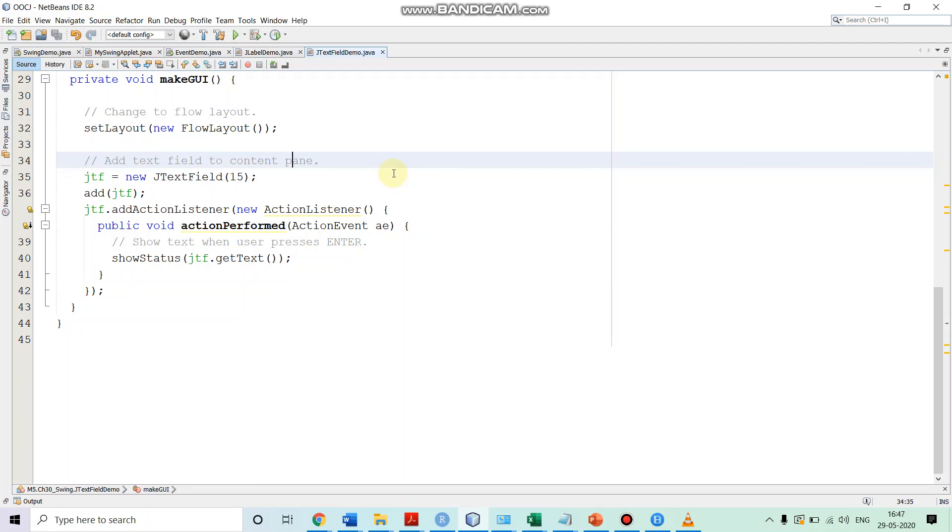So, to handle that, we are calling on JTF add action listener. We are providing the action listener and we are implementing the action perform method, which takes an action event as a parameter.